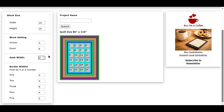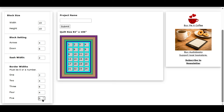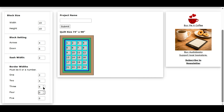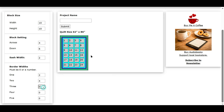So let's change it back to two. And now you can put up to five borders. I'm going to take the last three borders off, bringing them down to zero. And there's the size of our quilt now — 62 inches by 84 inches. That's the finished size of the quilt.